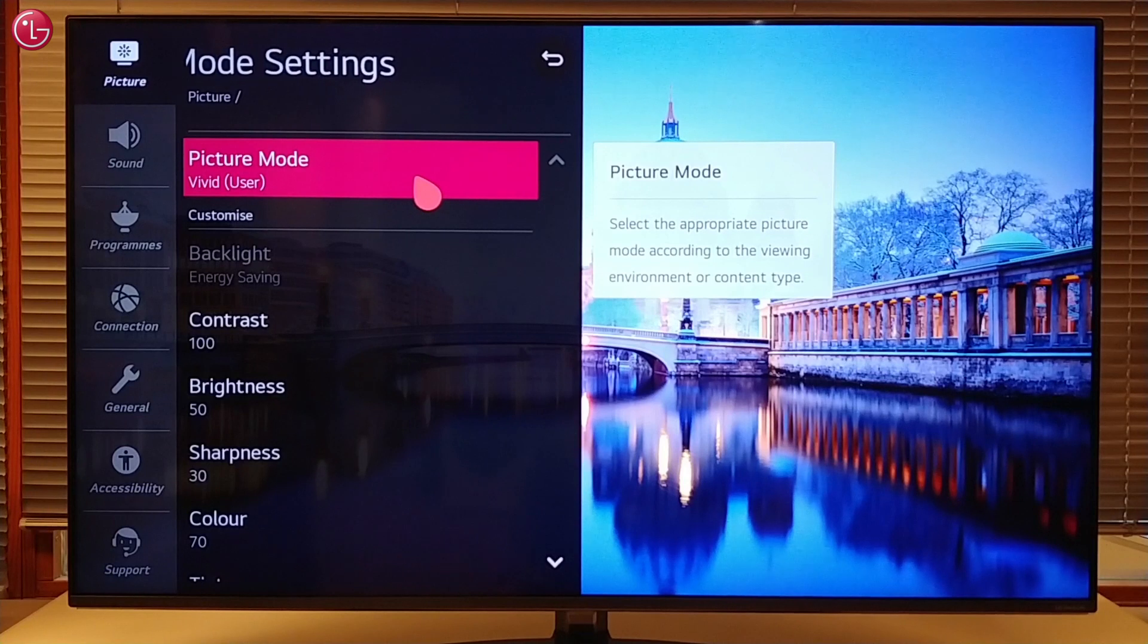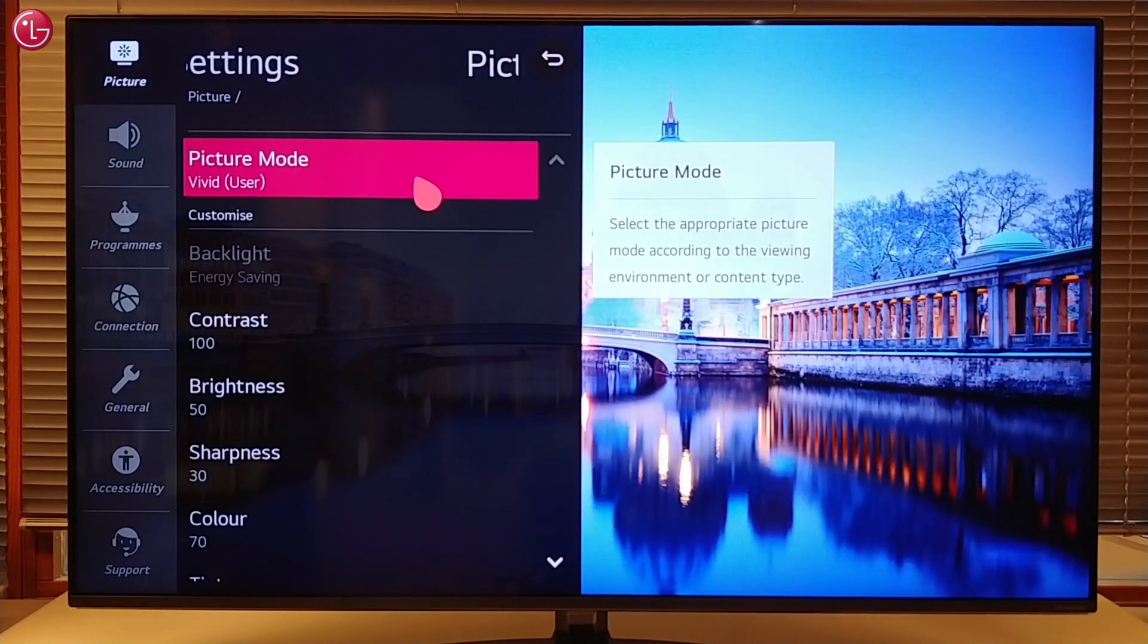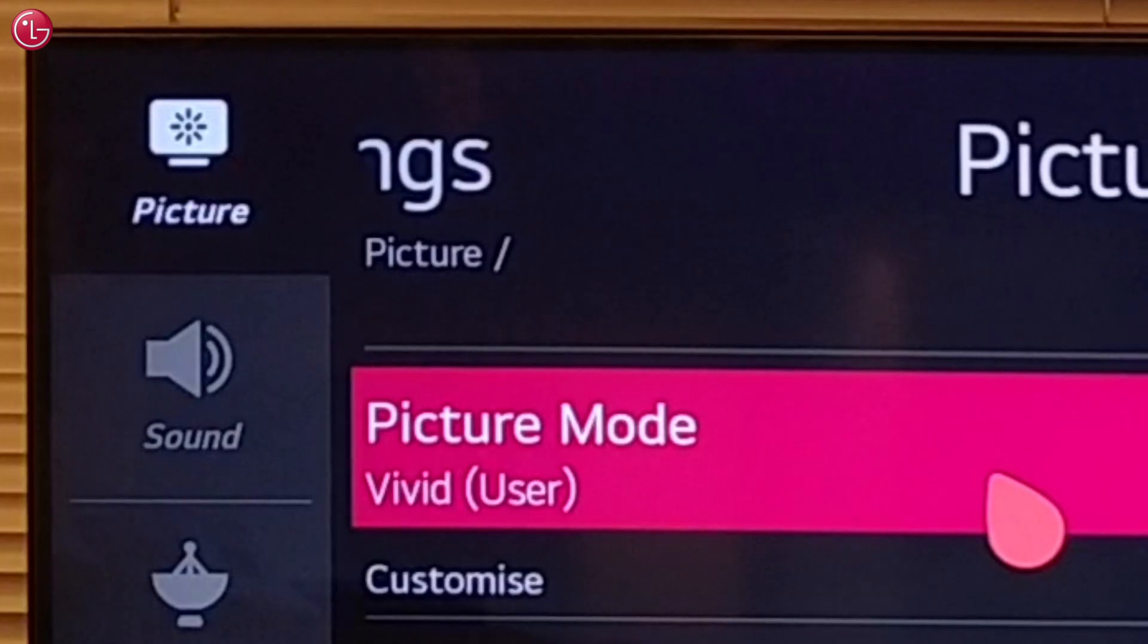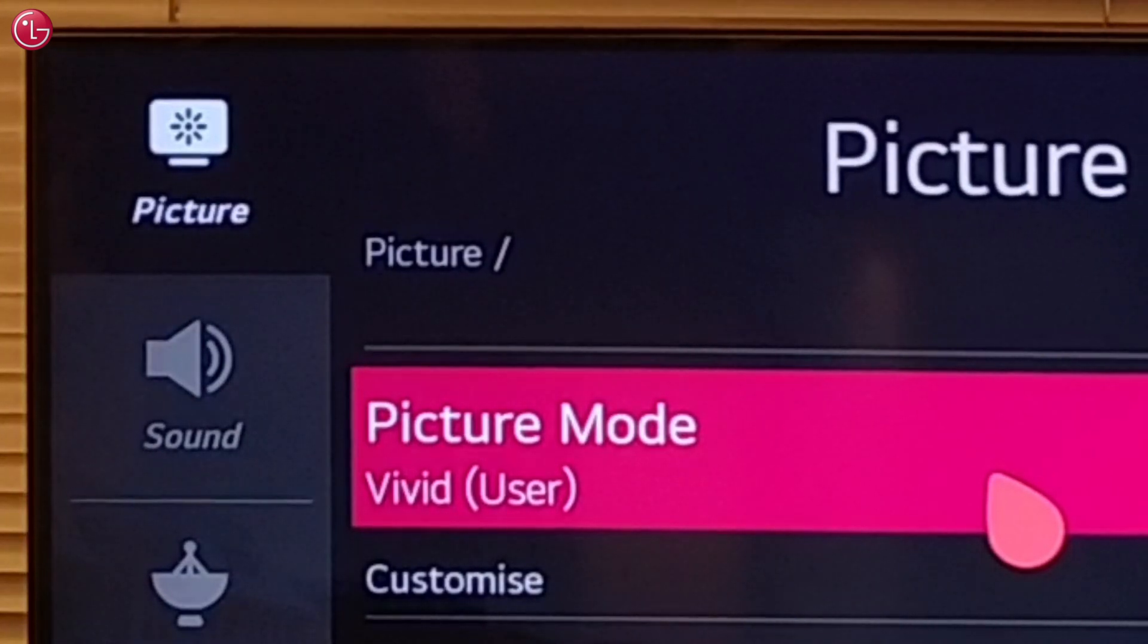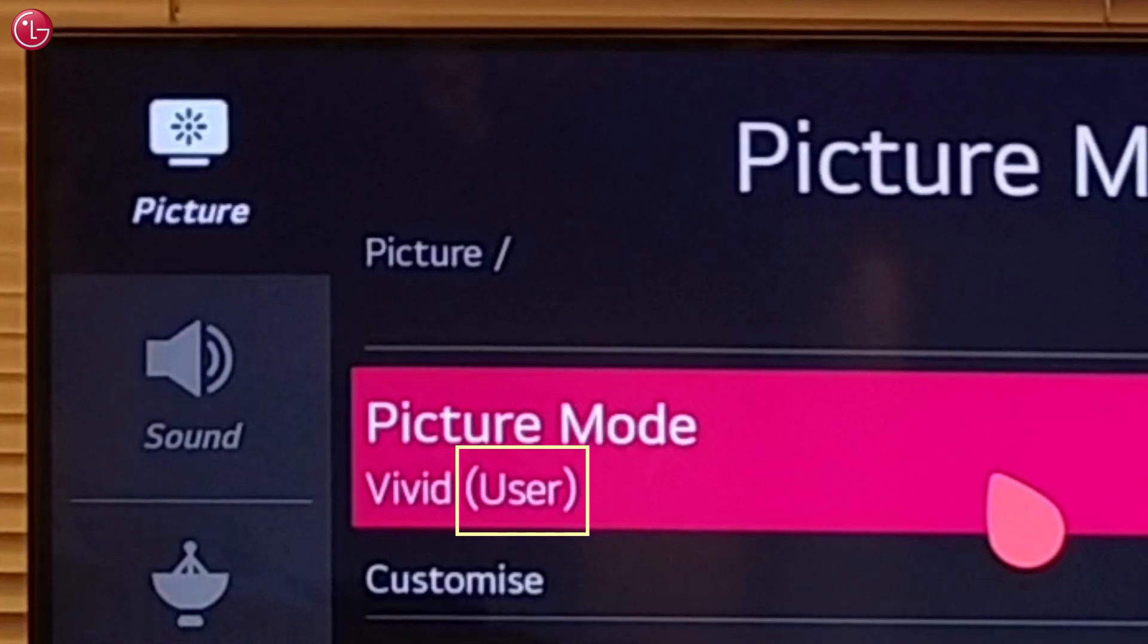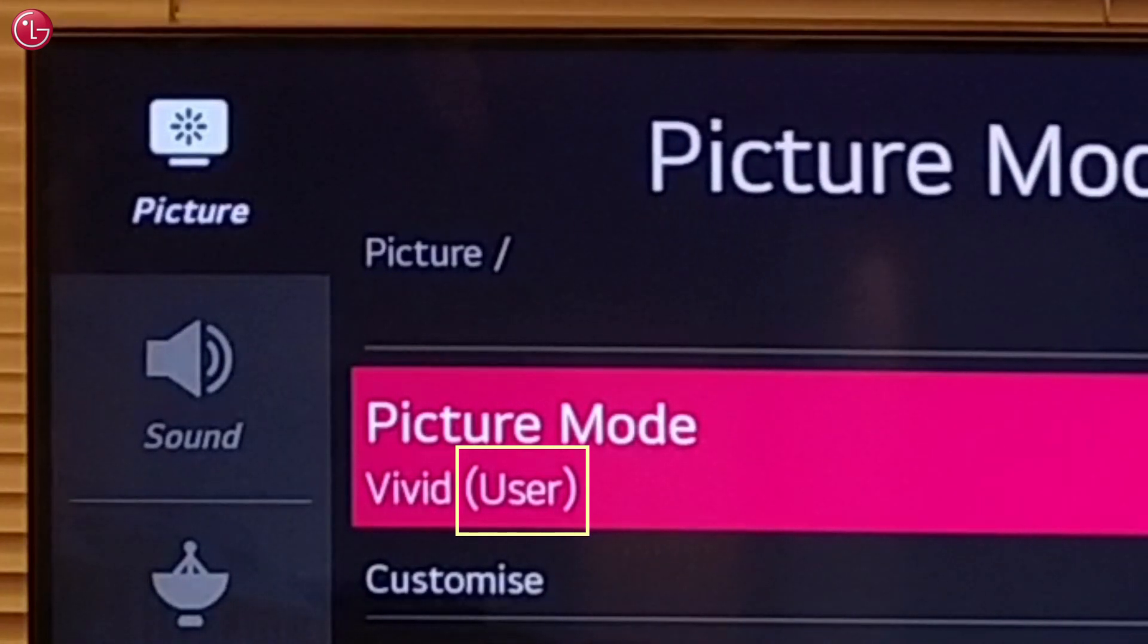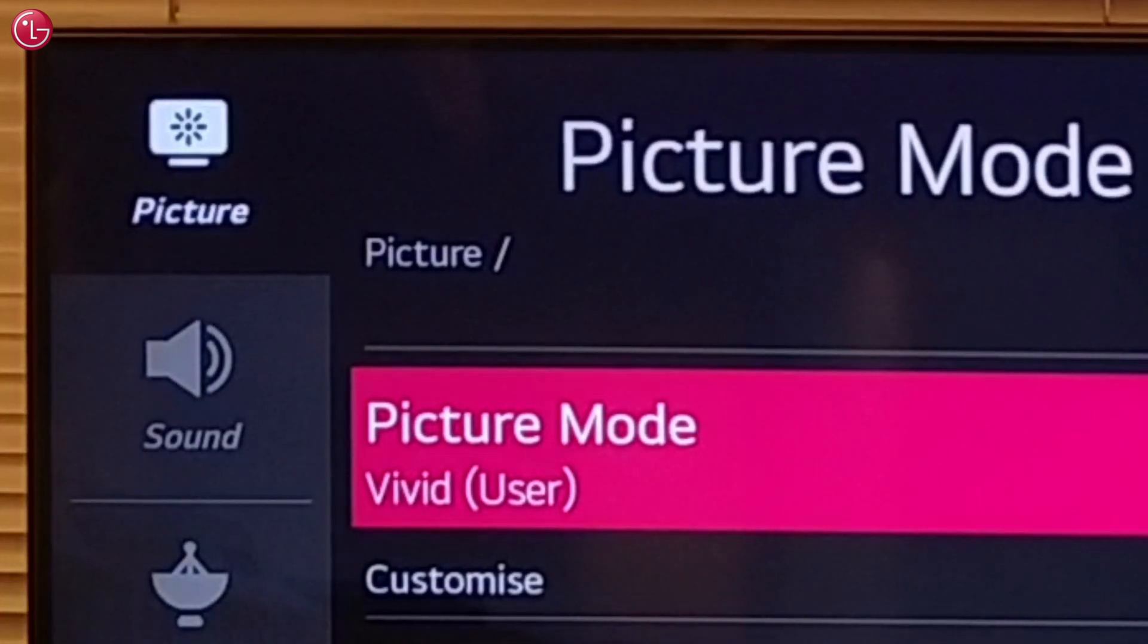The local dimming setting is part of the picture mode that is selected. In this example, the picture mode vivid is selected, and we can now see the text user. This indicates that we have changed the local dimming setting for this picture mode.